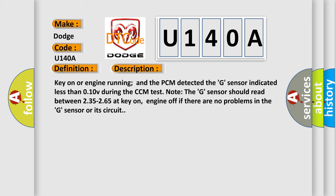Key on or engine running and the PCM detected the G Sensor indicated less than 0.10V during the CCM test. Note, the G Sensor should read between 2.35 to 2.65 at key on, engine off if there are no problems in the G Sensor or its circuit.